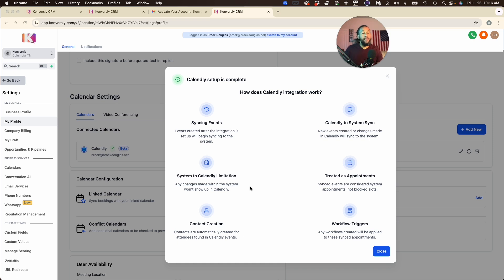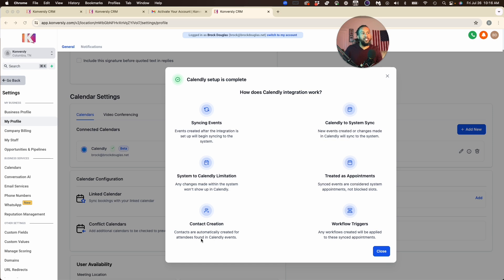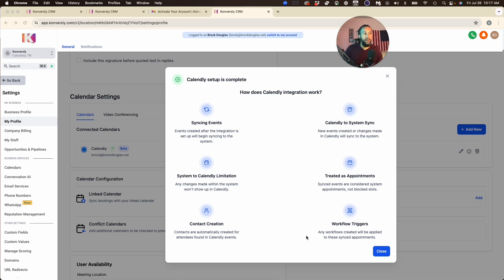But the good news is that it will sync events. It will treat everything as an appointment. You can do triggers based off of Calendly, and you can do contact creation as well. So when someone books on your Calendly, it will create a contact inside of your CRM.